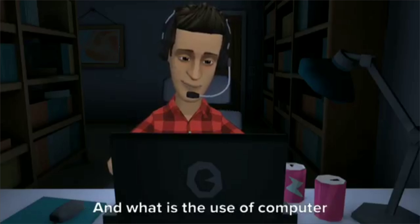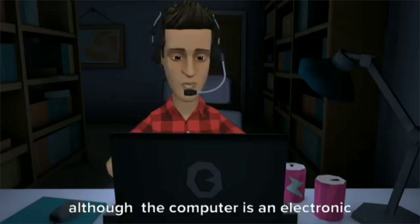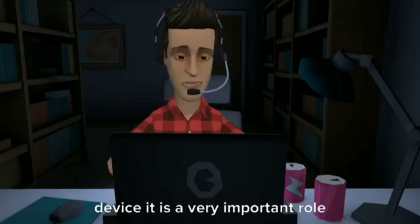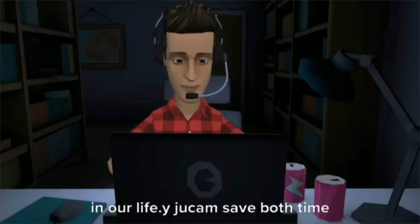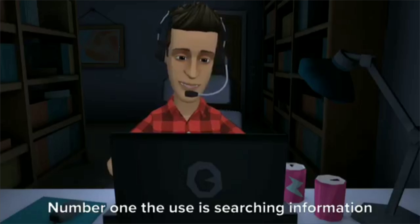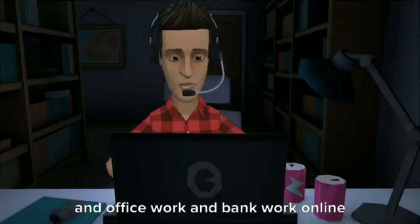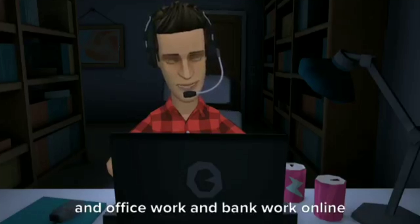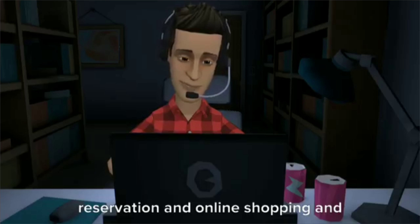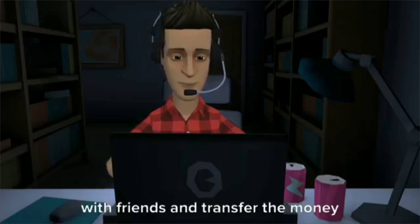What is the use of a computer? Although the computer is an electronic device, it plays a very important role in our life, as it can save both time and money. Number one, the uses include searching information, office work, bank work, online reservation, online shopping, paying electronic bills, chatting with friends, and transferring money to friends.